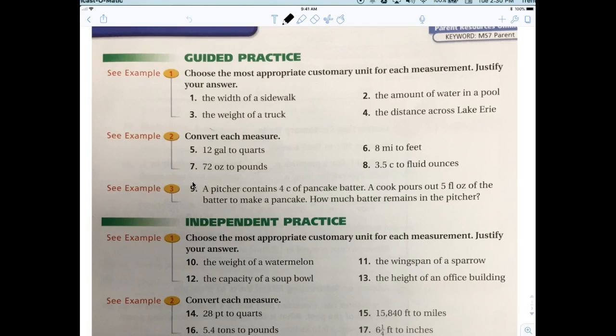For example, the width of a sidewalk — we would measure it in feet. We might measure it in yards, but yards would be really long. A yard is three feet. The width of a sidewalk can vary; you wouldn't want to measure it in inches — that's too small — and yards is too big. A good measurement would be feet. Meters is metric, so for number one the answer is feet.